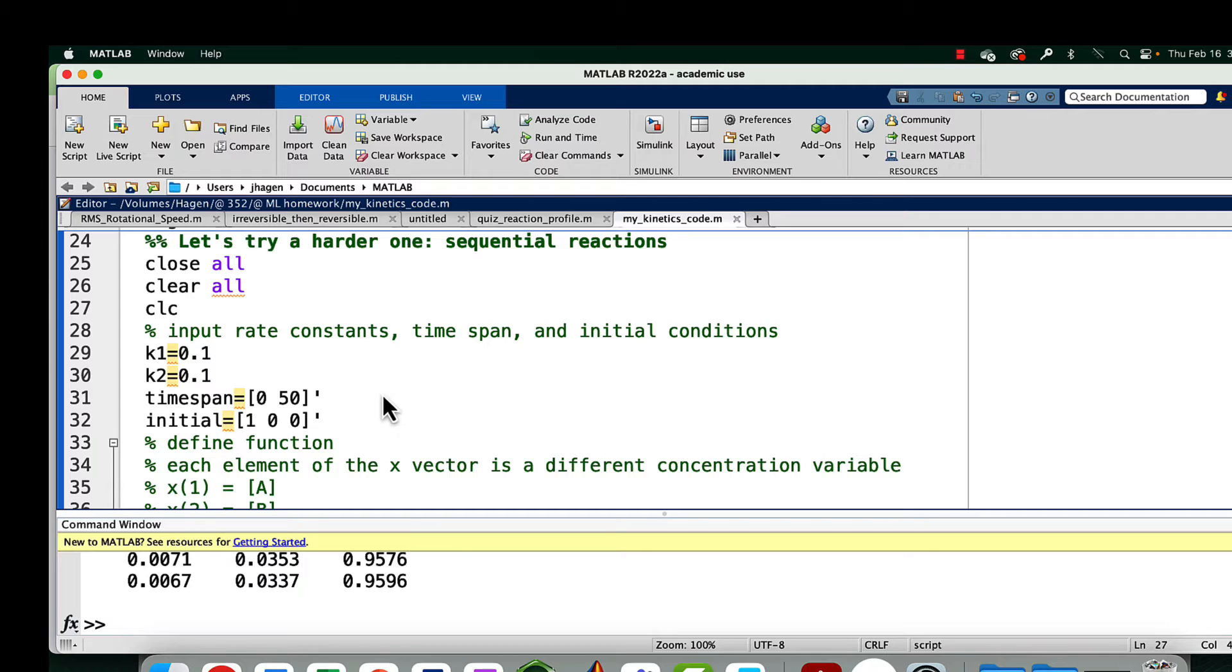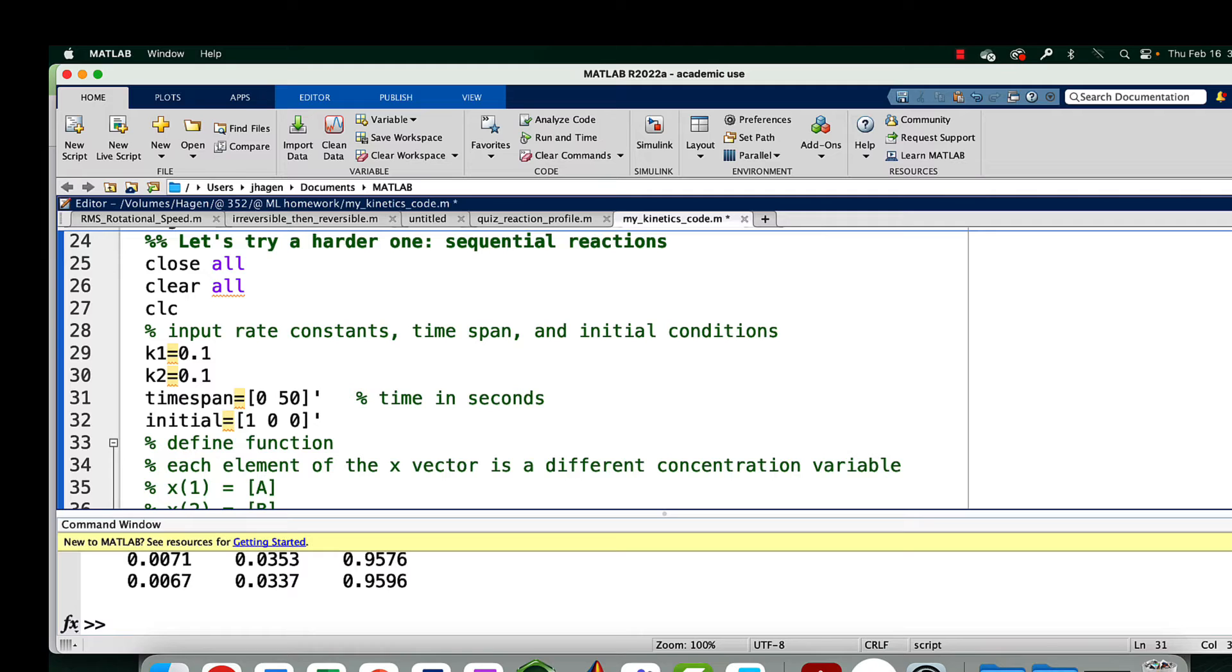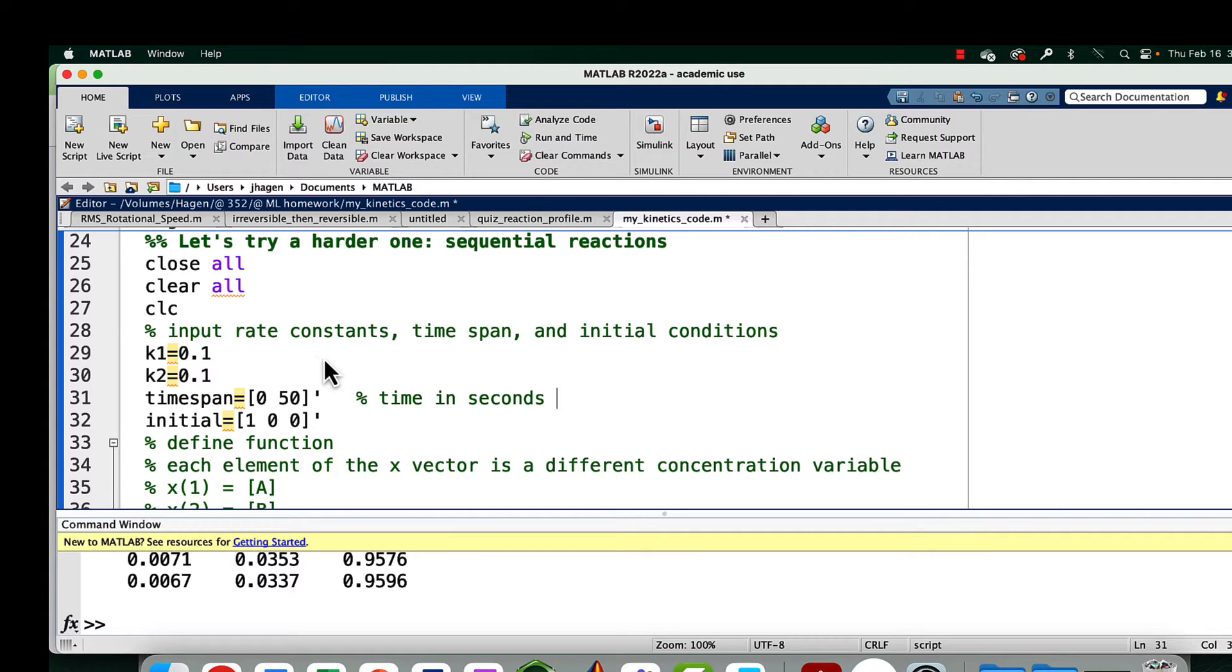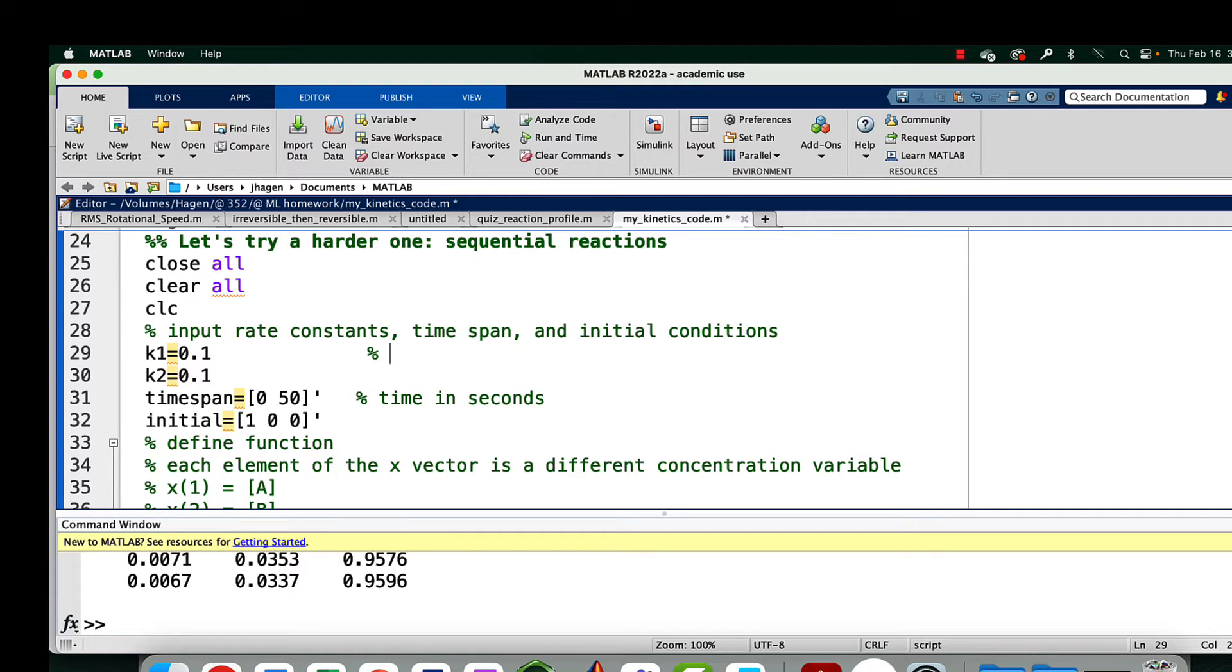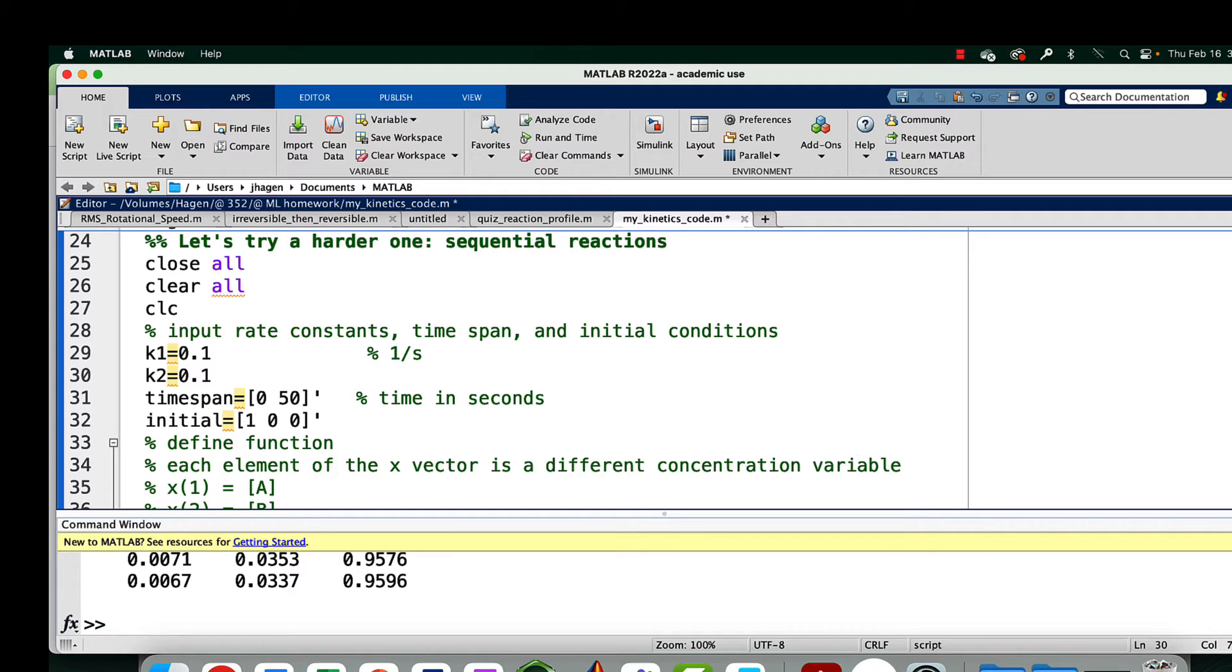You might want to say, I'm going to do time in seconds or something. Depending on what time units you use, that's going to change what units you're using for your rate constants. These were all unimolecular reactions, so the rate constants are going to have units of one over seconds because if they're unimolecular reactions, they're going to be first order. They have to have units of reciprocal time.